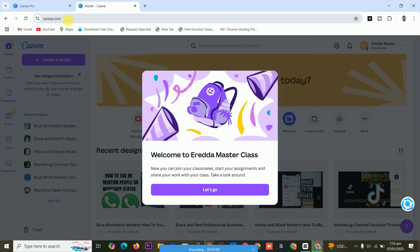But when you have not created an account, it asks you to log into your email. You log into your email or either your Facebook account, Gmail account, whatever. When you log in, it will bring you here. So this is how to get Canva Pro for free.